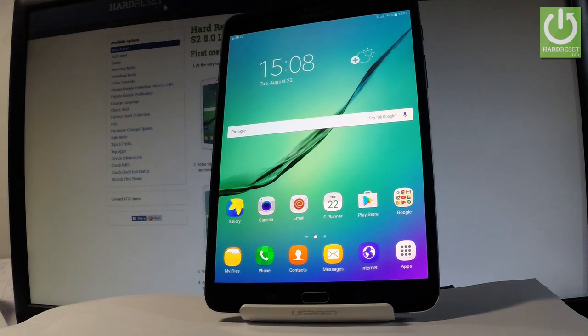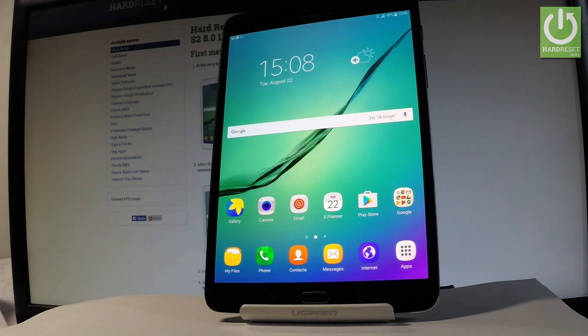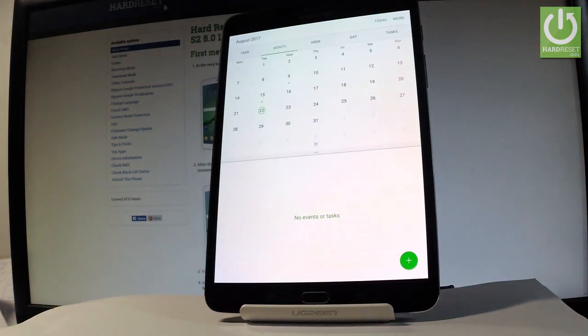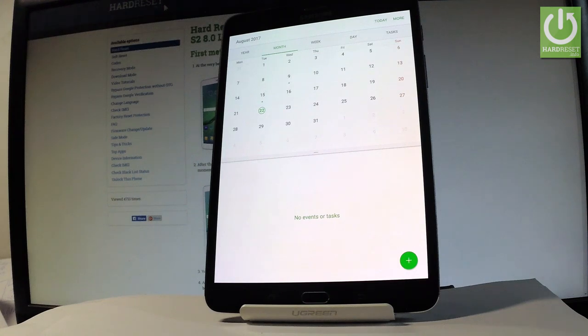First, let's start from the home screen. Find and select the screen that you want to capture. In my case, it could be for example the calendar. Let's assume you want to save this screen.